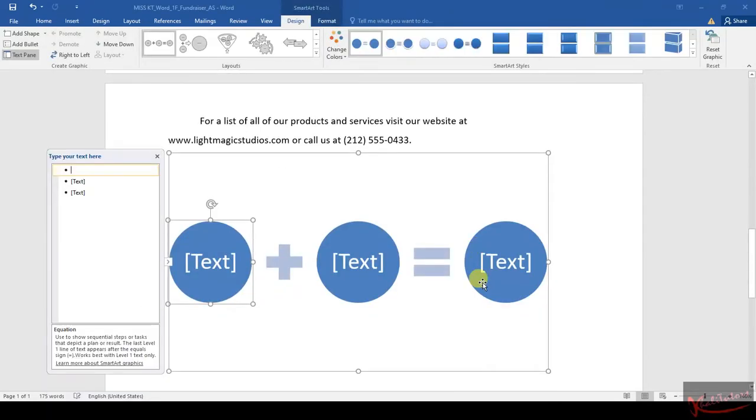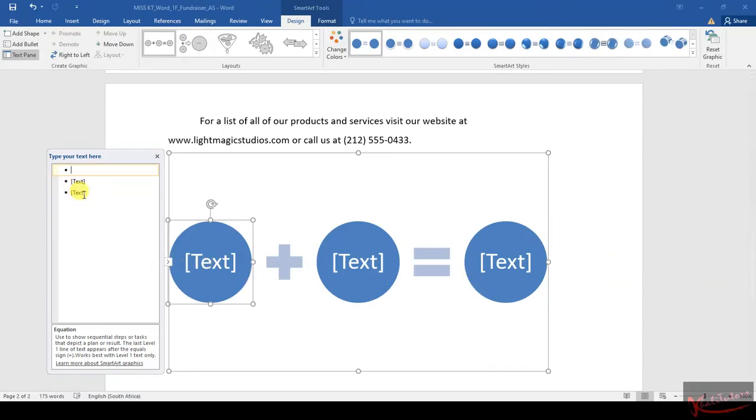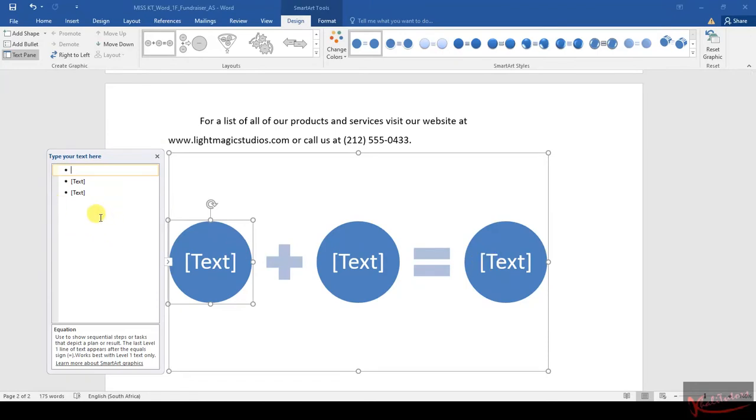After clicking OK, you will see that it gives you options to insert text. If you close this, you can still type inside here. I'm not going to close this because I think it makes life much easier. The next instruction says we need to change the height of the SmartArt to 1.